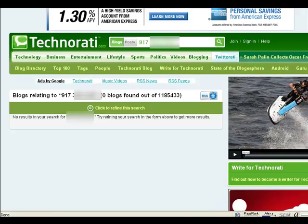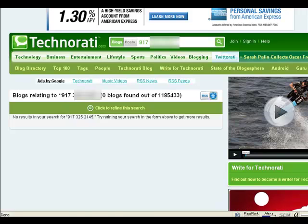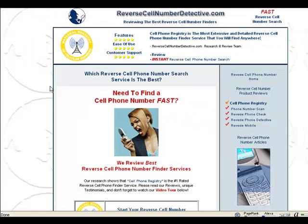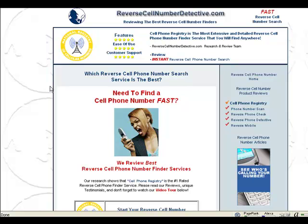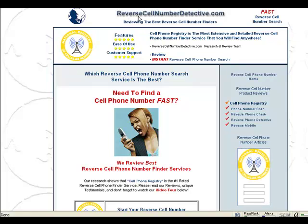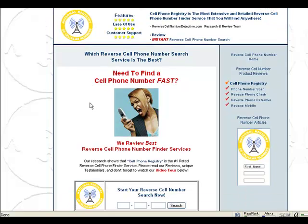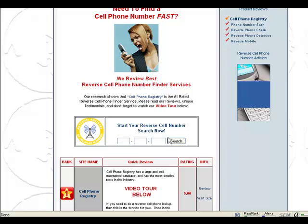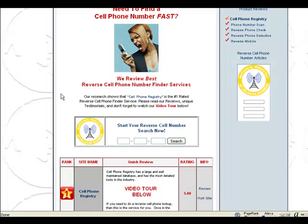So if after that, if after all that fails, then maybe it might be time to go to do a paid search. And so go back to ReverseCellNumberDetective.com and go ahead and start your search over there. And what I'm going to do is give you a little tour of the members area. So let me do that right now.